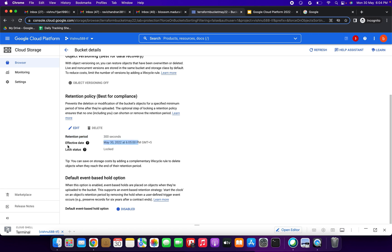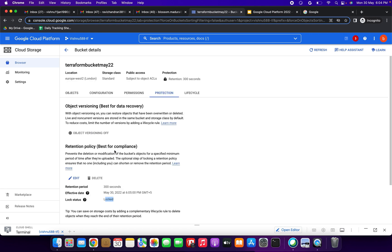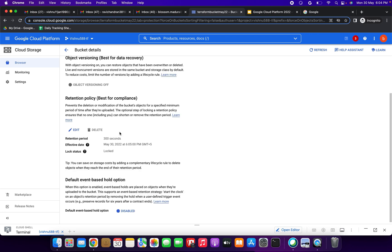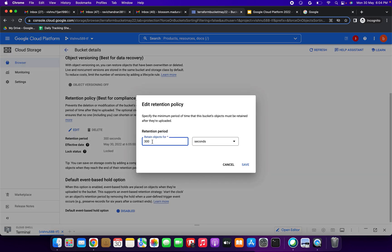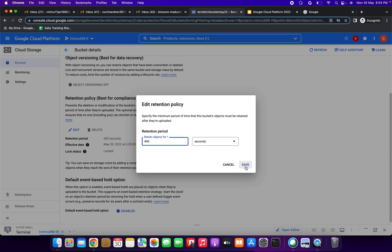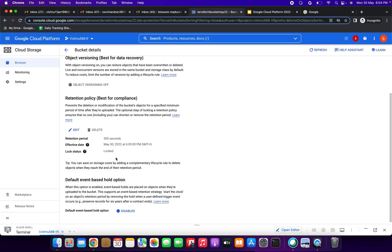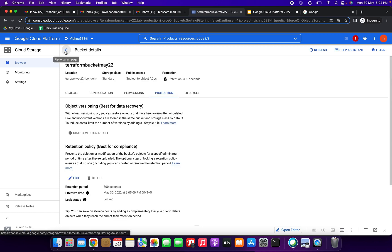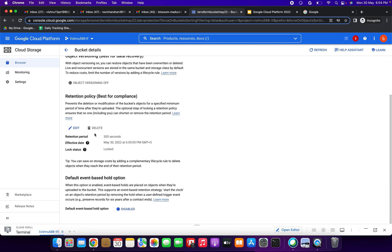The retention policy has been created — 300 seconds, with an effective date, and lock status is locked. Now I will try to edit it — you can see we cannot reduce the time. Instead of reducing, I can increase it. So we can increase but cannot decrease, and we cannot delete it either.